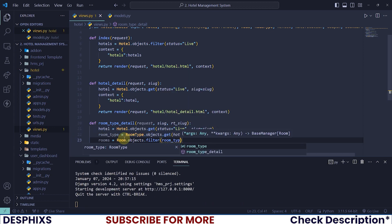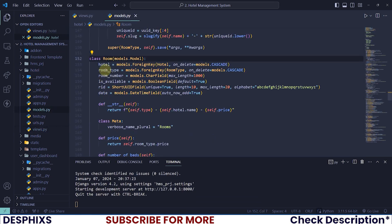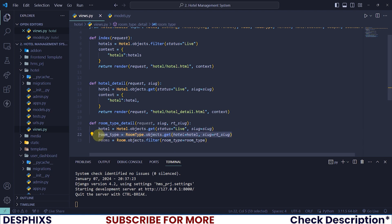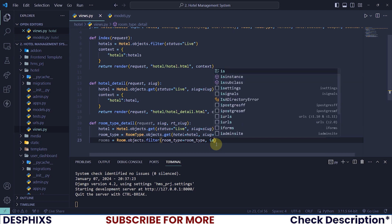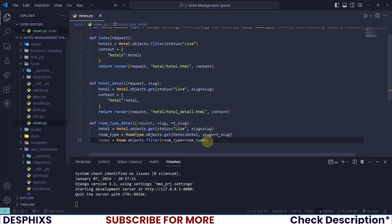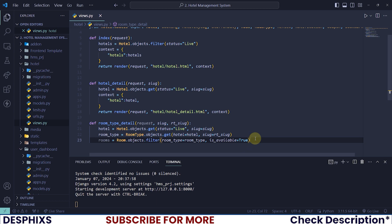We want to filter by `room_type` equal to the room type we got at the top. So this `room_type` field is pretty much this field we have in the model. We are saying: get all the rooms in the database where the room type is the same as this room type we have at the top. And at the top we said: get all the room types where the hotel is the same as this hotel — so you can see the nested query we are actually writing. We also want to get only the rooms that are available, so `is_available` should be `True`.